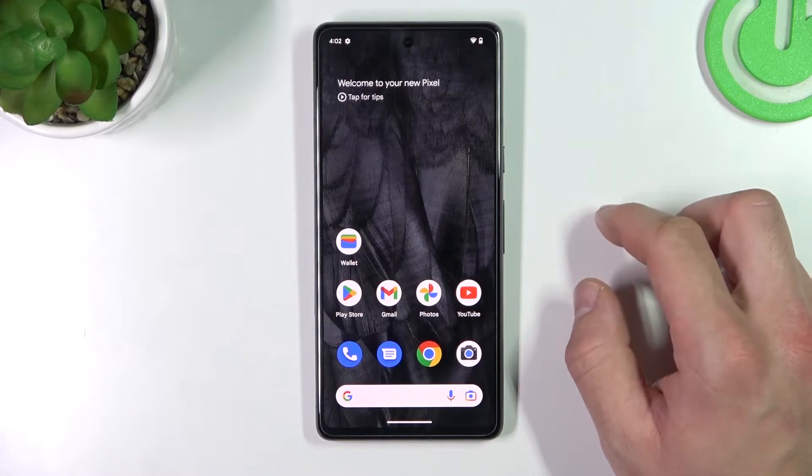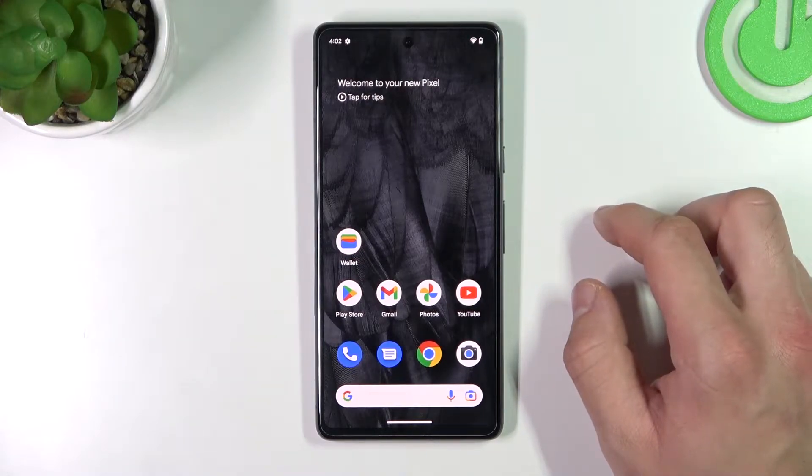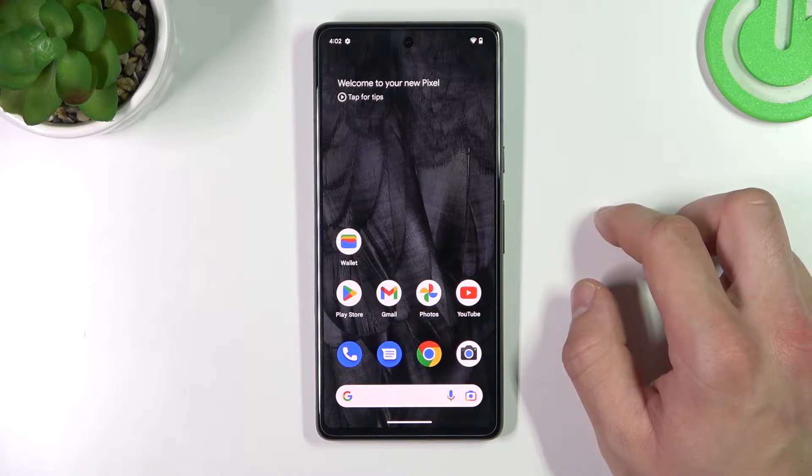Hello. In front of me I've got a Google Pixel 7. In this video I'll show you how to add different types of cards to Google Wallet.